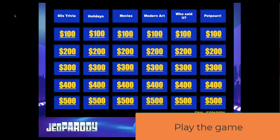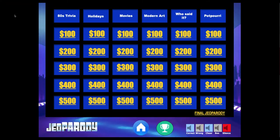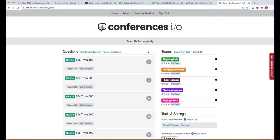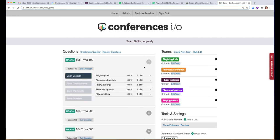We found it helpful to have one person acting as the game host while another moderates in Team Battle. The game host will share their screen and use Presenter View to display the PowerPoint Jeopardy board to players and run the game, while the moderator joins Team Battle in Conferences.io to open each question, show the correct answer, and update the leaderboard. So while it's possible for one person to host Jeopardy and moderate simultaneously, it can get a little tricky.